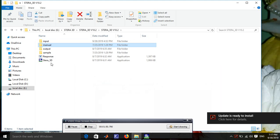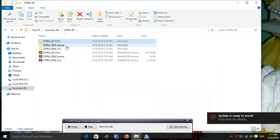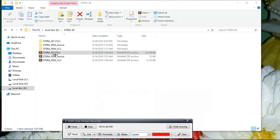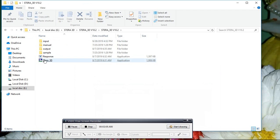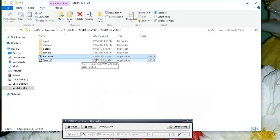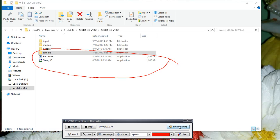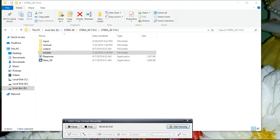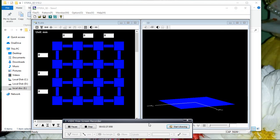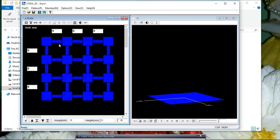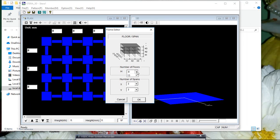The manual also covers how to run and save, and all these things are present in the manual. After extracting the downloaded file, you'll get a folder. Open the folder and you can see the Terra 3D application. These two files should be present in the same folder.